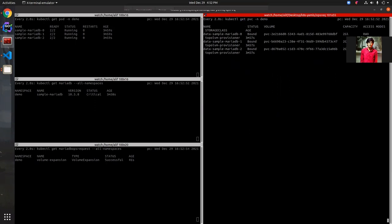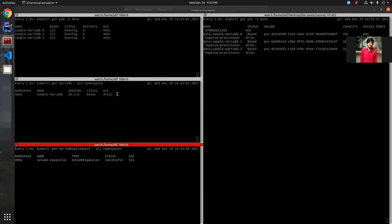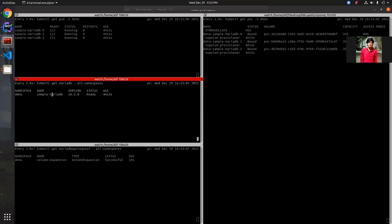Now we can see all three nodes have a capacity of two gigabytes as expected, and the MariaDB ops request is also successful. The database status is ready, meaning our request was successful. That's how we expand the volume of KubeDB provisioned MariaDB — using online or offline volume expansion depending on the storage class.